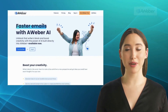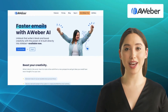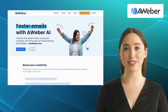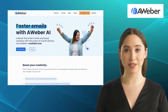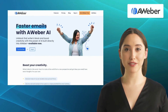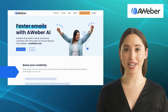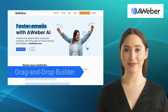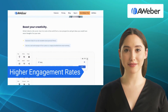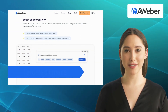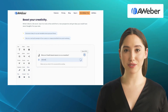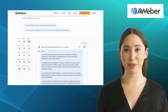Next up is AWeber. AWeber is an email marketing solution trusted by small businesses and entrepreneurs around the world. It offers features like a drag-and-drop builder, higher engagement rates, targeted emails, and automatic tracking. It ensures high email deliverability and helps users reach their audience's inboxes effectively.